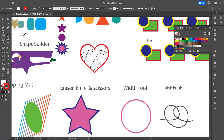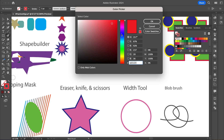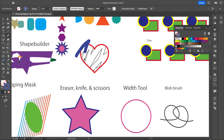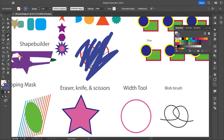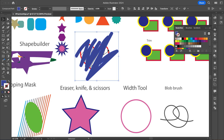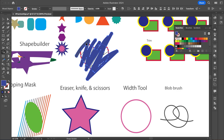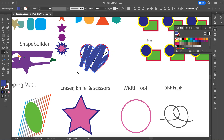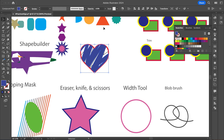The Blob Brush works kind of like the paintbrush but it makes everything one single piece. I'll use my bracket keys to make it bigger or smaller, then change the color so you can see it, and do some brush strokes like the ones shown here. Now I'm going to grab my Shape Builder tool again and delete the lines that are outside my heart shape — I'm using Alt for that.